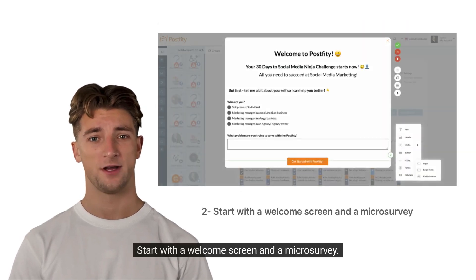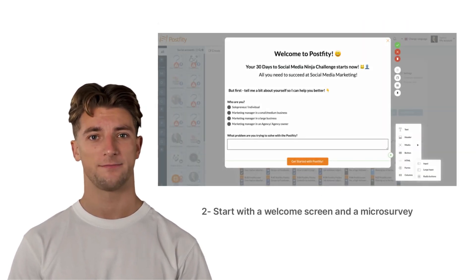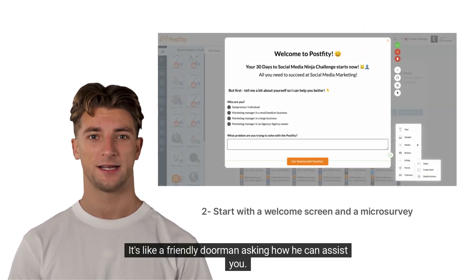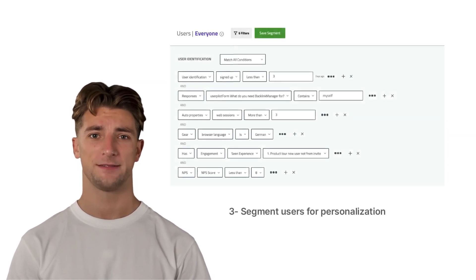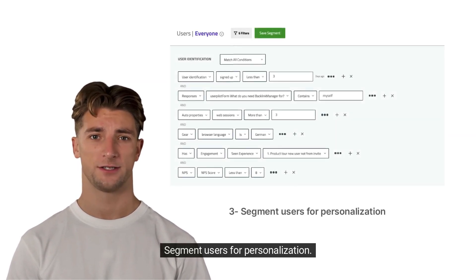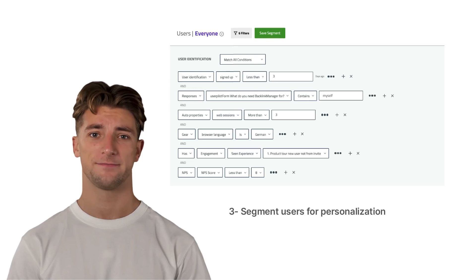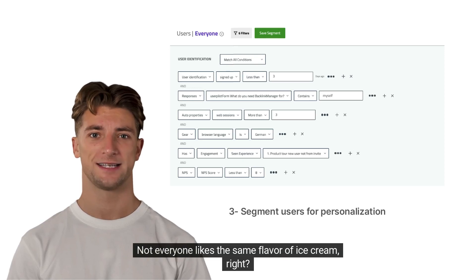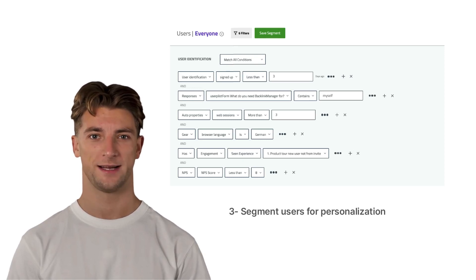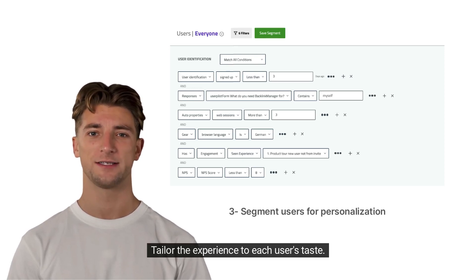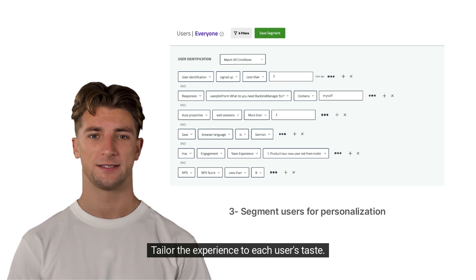Number two: start with a welcome screen and a microsurvey. It's like a friendly doorman asking how we can assist you. Number three: segment users for personalization. Not everyone likes the same flavor of ice cream, right? Tailor the experience to each user's taste.